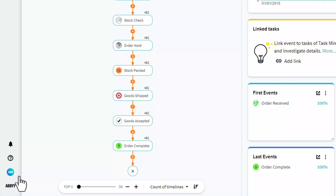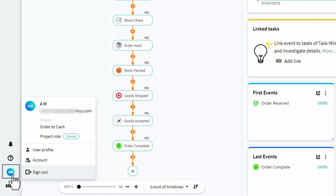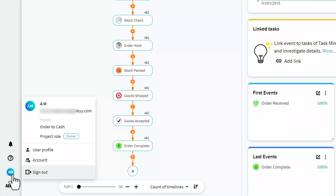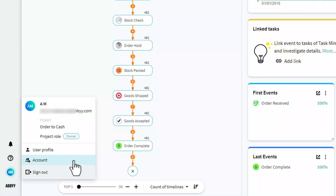You can find these settings in the bottom left corner under this icon. When you click on this icon, you will see the user's login name, the name of the project that is currently open, and your role in this project. Also, here you can find user profile and account tabs, and a sign-out icon is placed here as well.